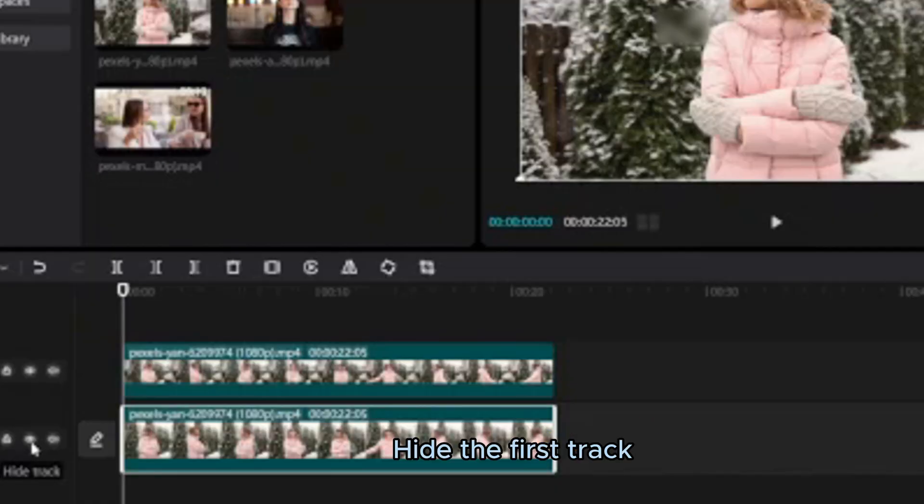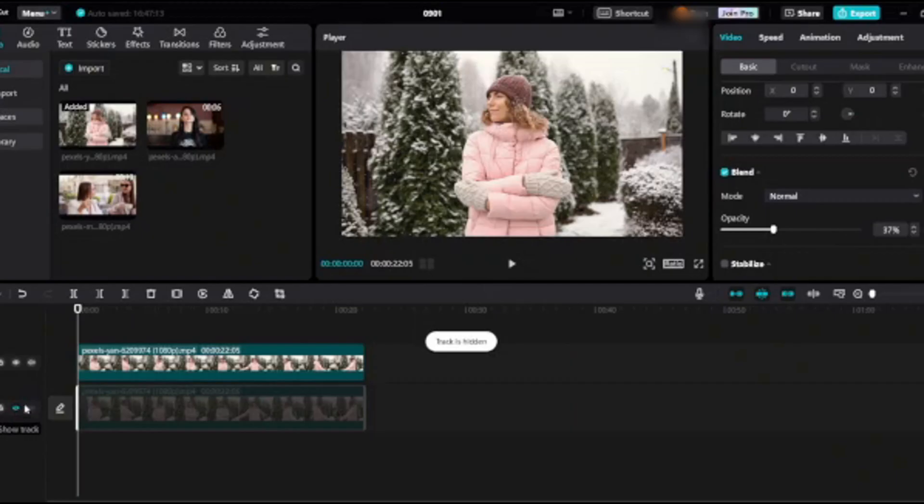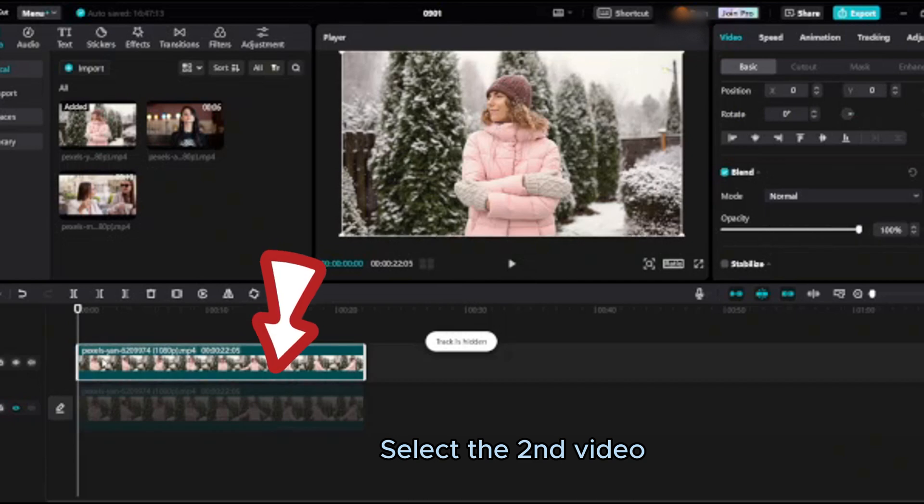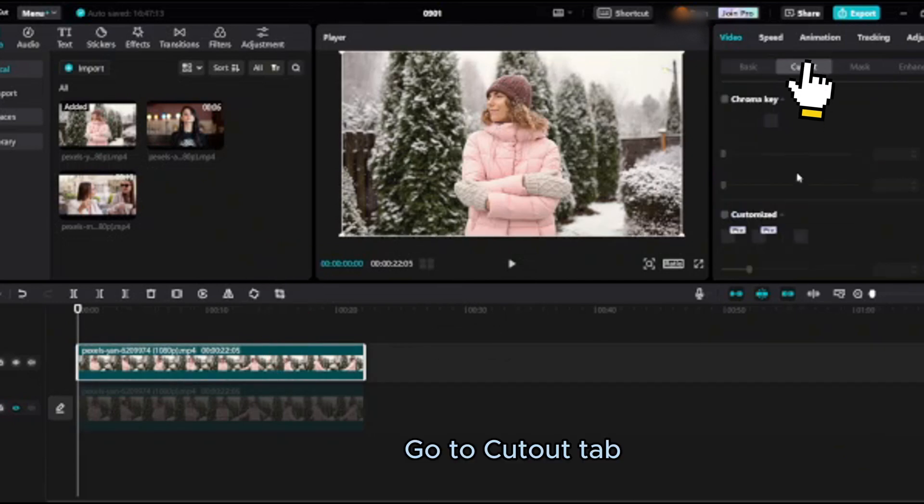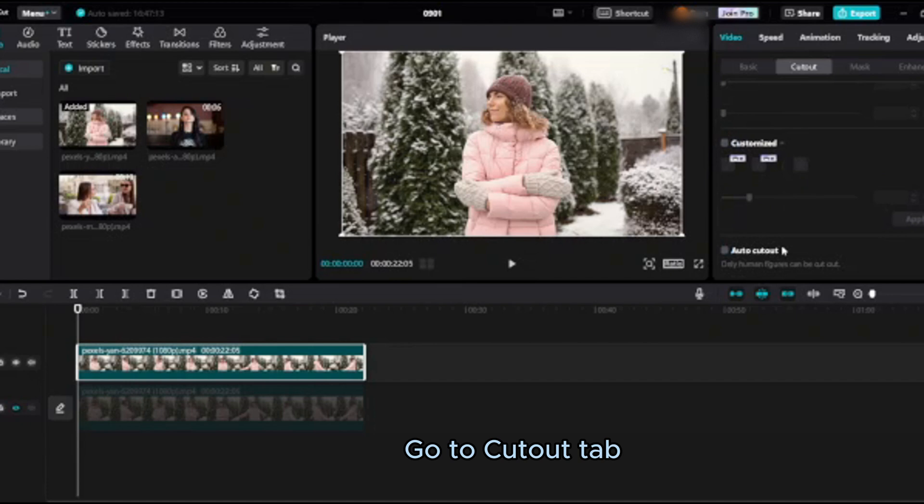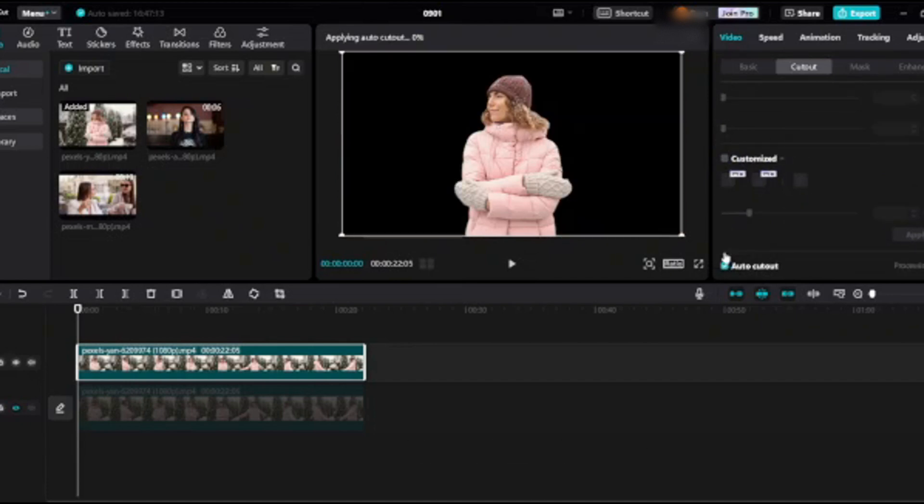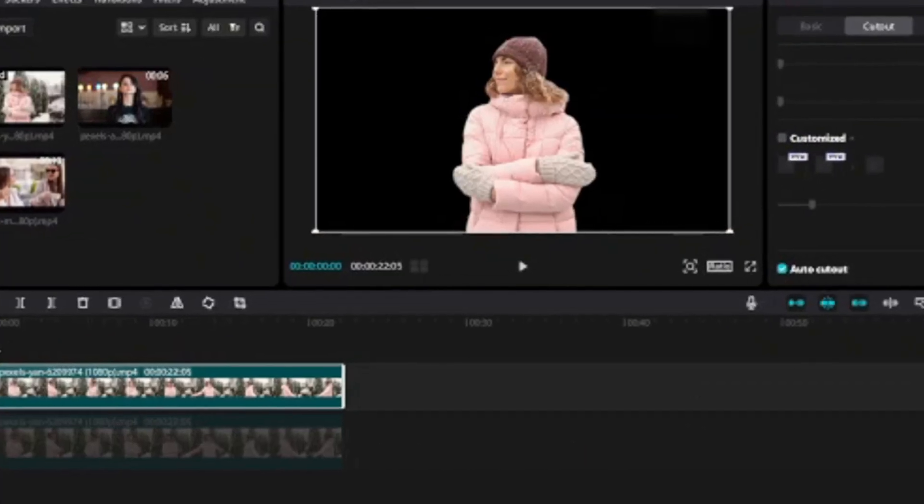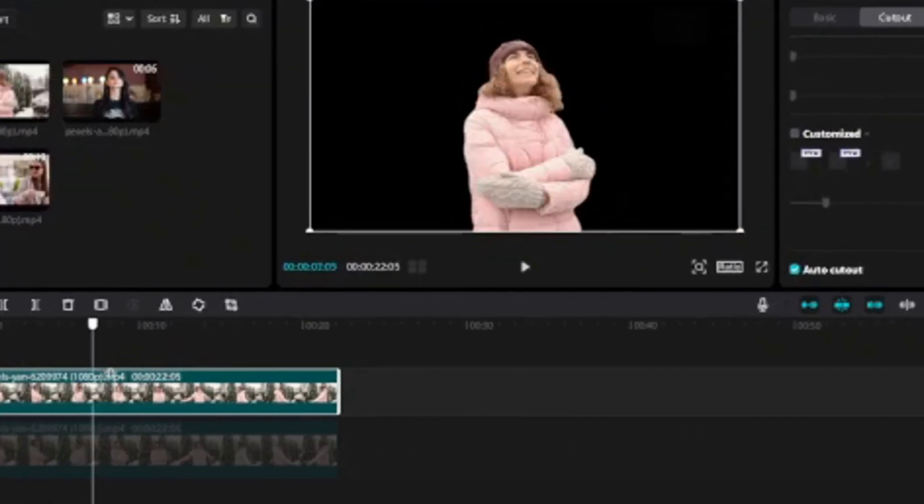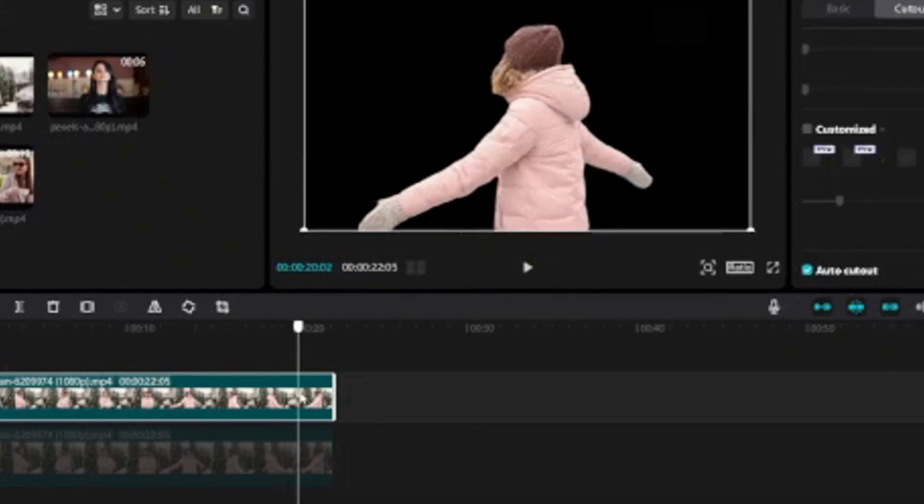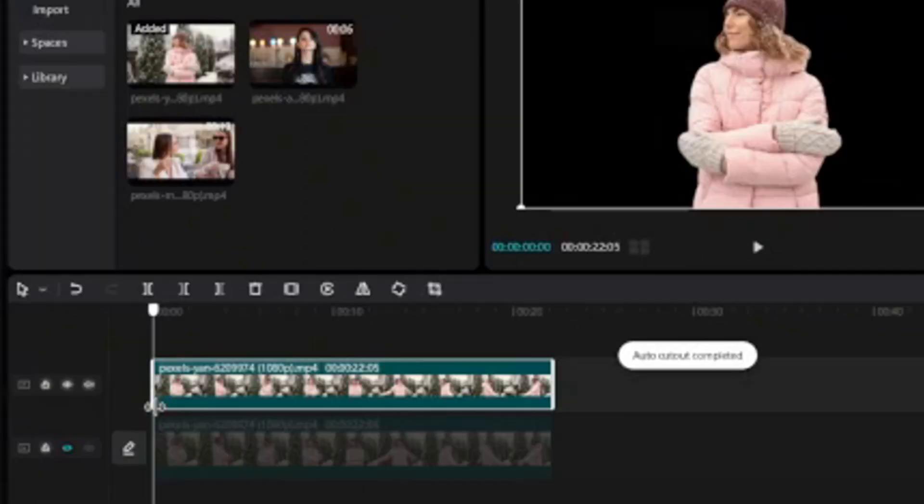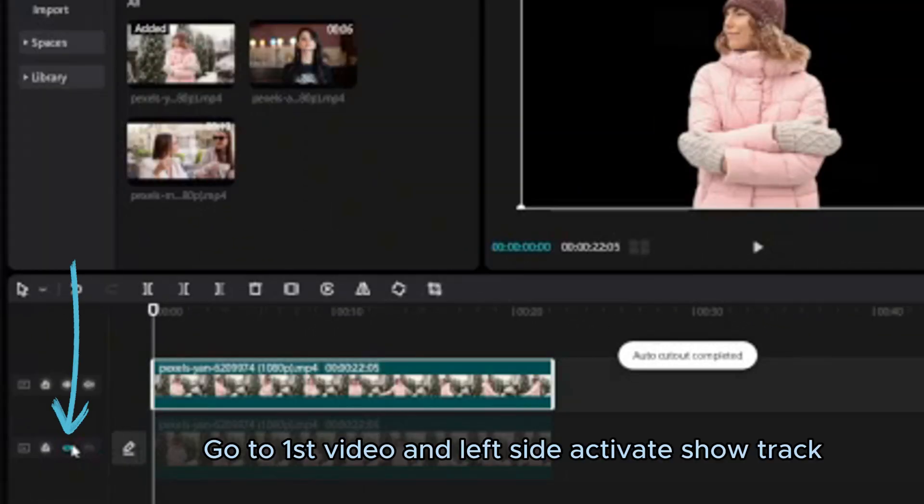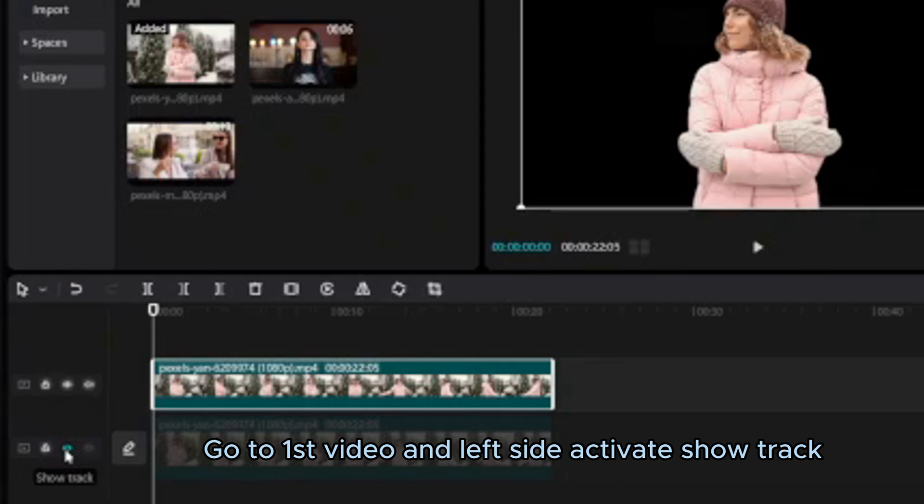Hide the first track. Select the second video. Go to cutout tab, turn on auto cutout, background removed. Go to first video and left side activate show track.